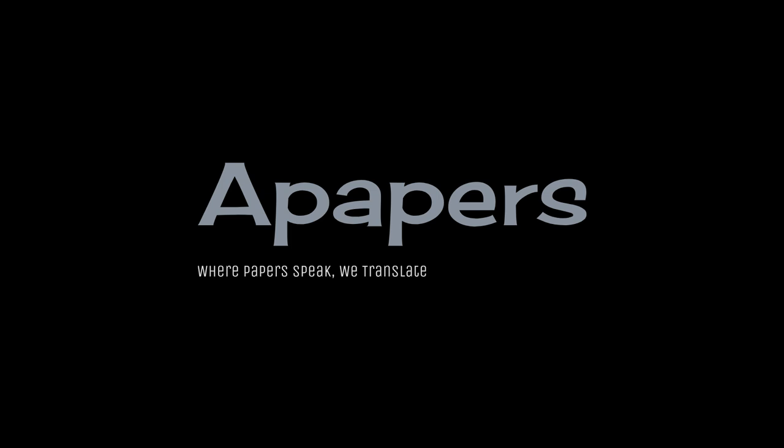Welcome to our channel, and today we are going to help you understand the paper P+ Extended Textual Conditioning in Text-to-Image Generation.